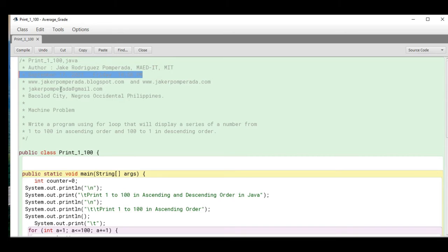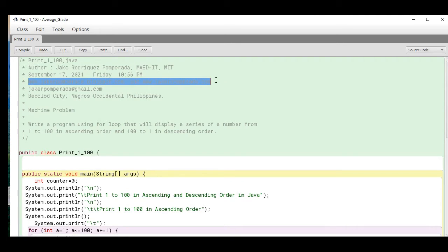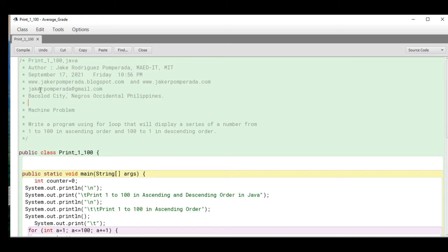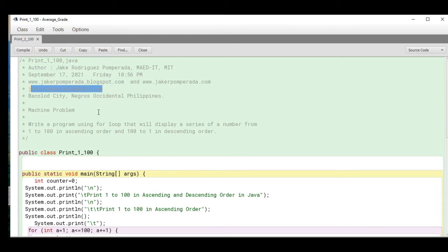The date of recording is September 17, 2021, Friday, 10:56 PM. My two websites which offer free source code are www.jakerpomperada.blogspot.com and jcrpomperada.com.